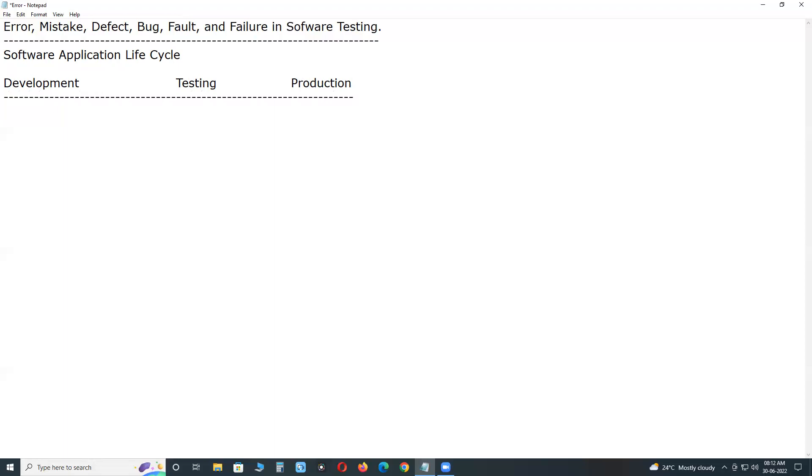In Development, if developers find any mismatch, they call error. Next, another name, Mistake. These are synonyms according to international terminology - error and mistake are synonyms.